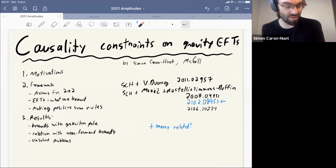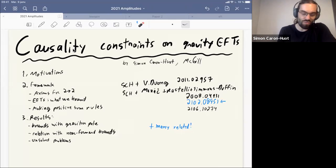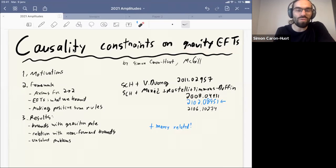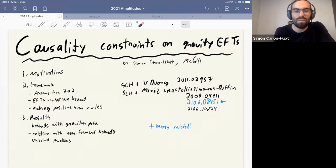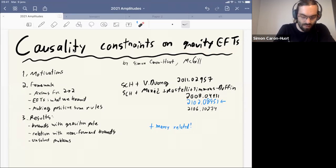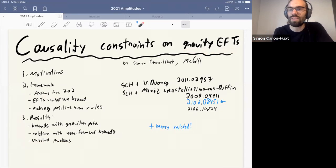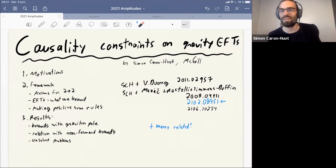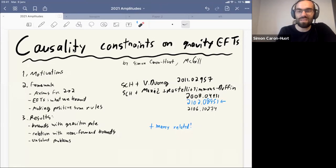After some brief motivation, I'll present the framework. It's related to what was described on Monday, however the way we have to deal with gravity involves a technical complication called the graviton pole, so our framework is somewhat different. I will emphasize some physical results near the end, and I'd like to spend a few minutes on unsolved problems.